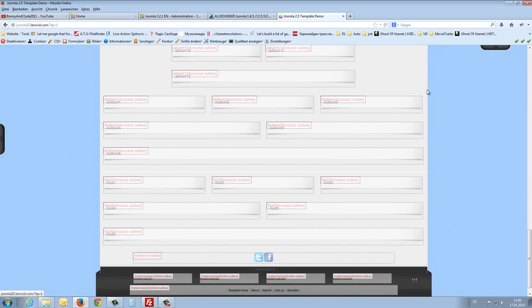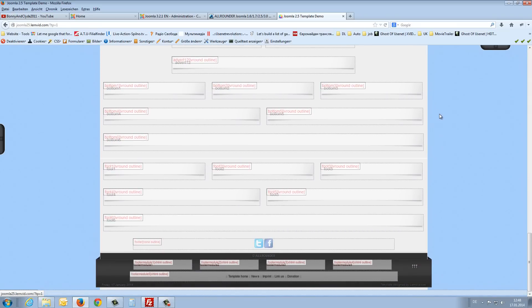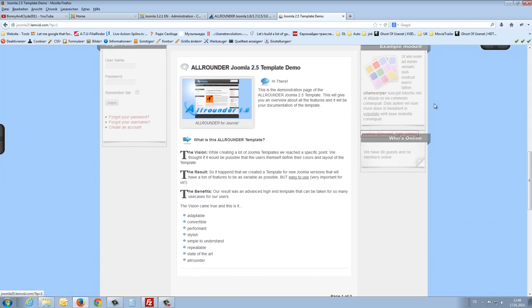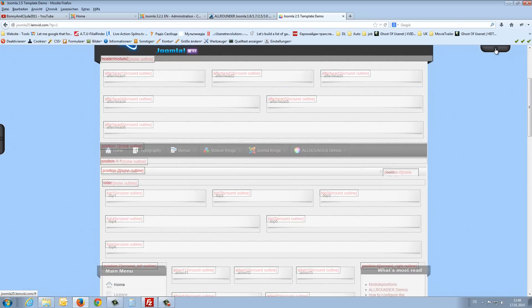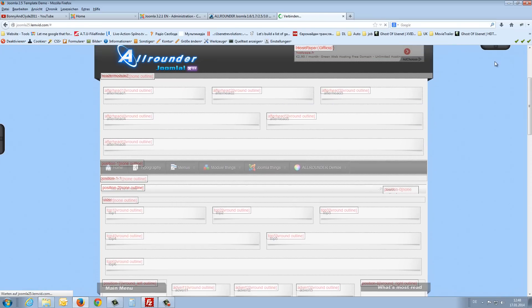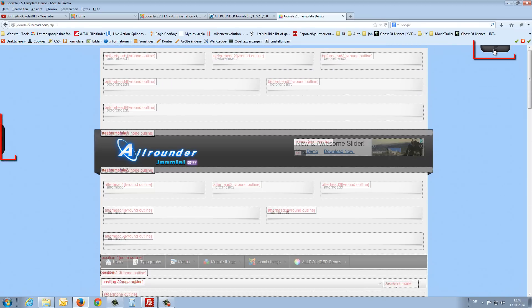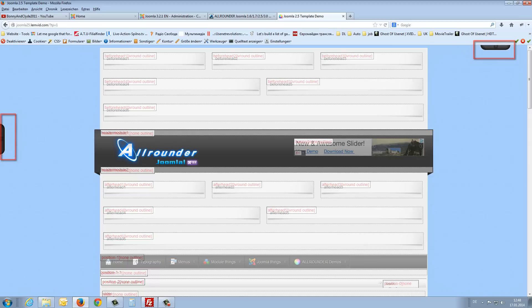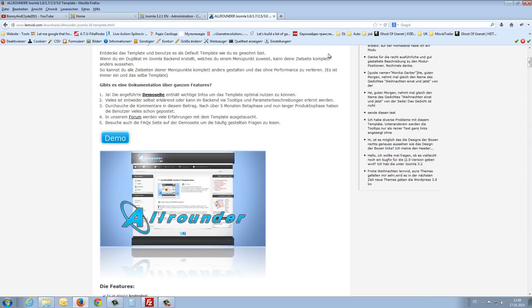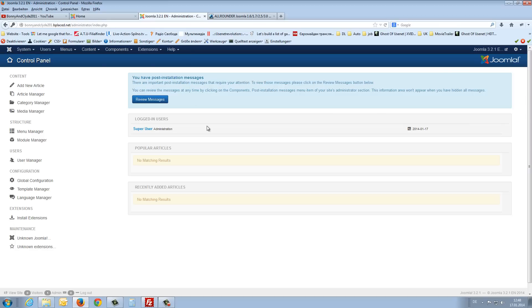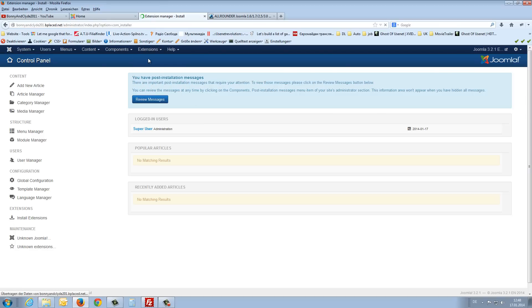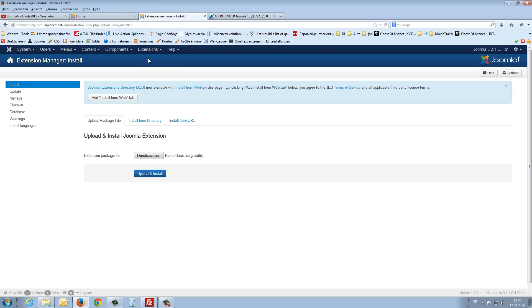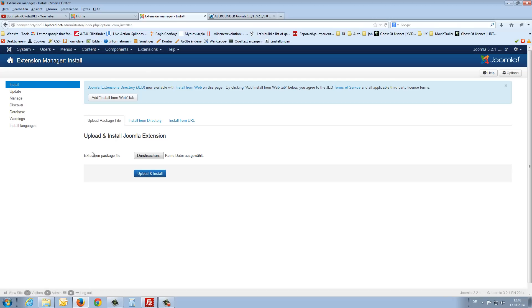And there are I think more than 70 module positions on this template. You can create a really great homepage with this template. Also you get here a top panel, a drop down and a side panel here. So, but now we have to install it. For this we have to go to the extensions and the extension manager.